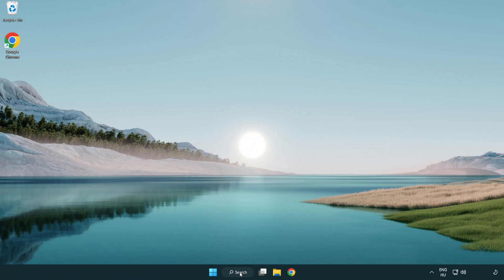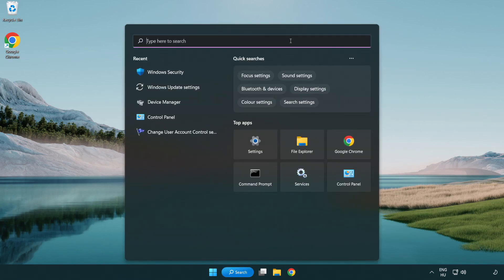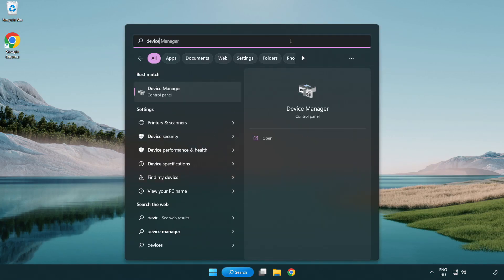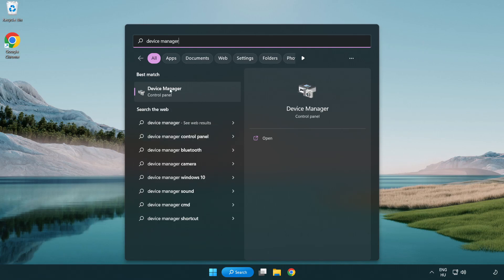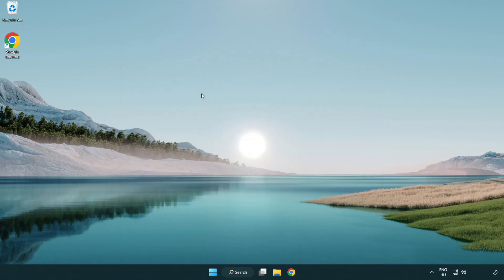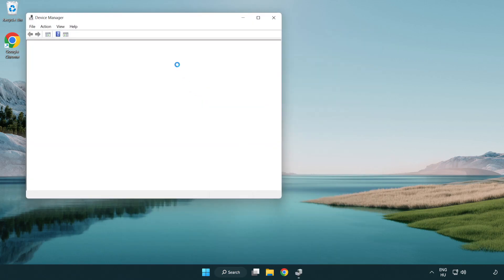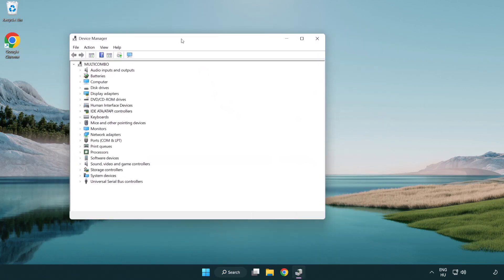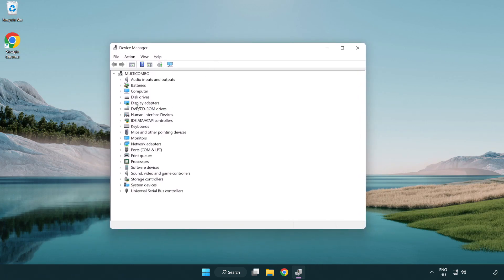Click search bar and type device manager. Click device manager. Click display adapters.